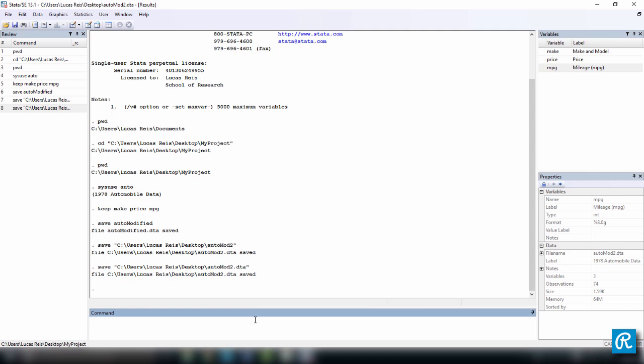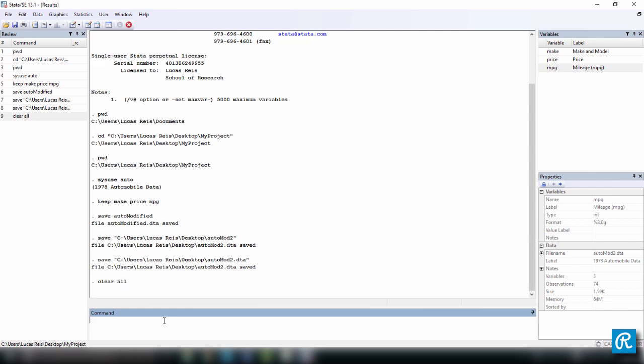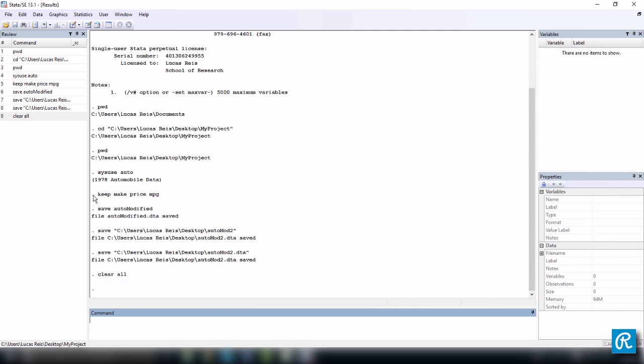So how about use? How can you use a data set? How can you load the data set that is in a different location that's not your working directory? To show you this, I want to do a couple of things. So first, let me clear Stata's memory by typing clear all. And then I want to reload the data set. So to do this, let me show you a trick, which is just to click one of the things you've used before.